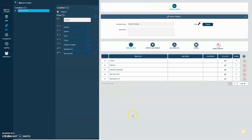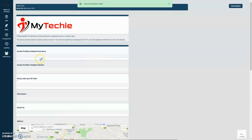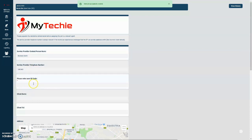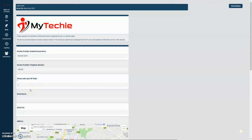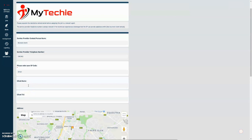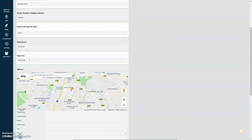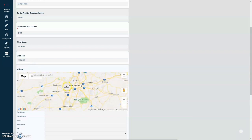Each service provider will get their own login credentials and will log in through a PC. For a new order, the service provider contact person name is someone who works at the service provider as a point of contact — let's put Michelle Smith. There's a service provider telephone number field, and each service provider will have their own code, so for this we'll use SP001. The client name pertains to the subscriber — the client or customer of the service provider — so let's say it's Tom Hanks.